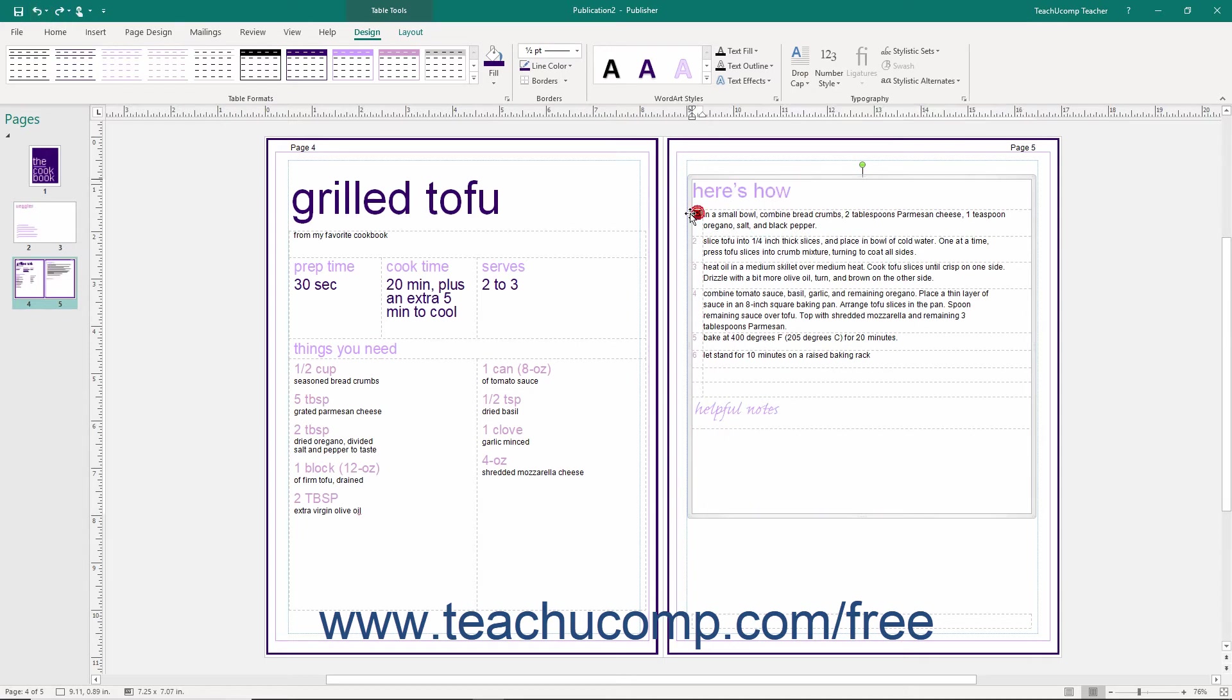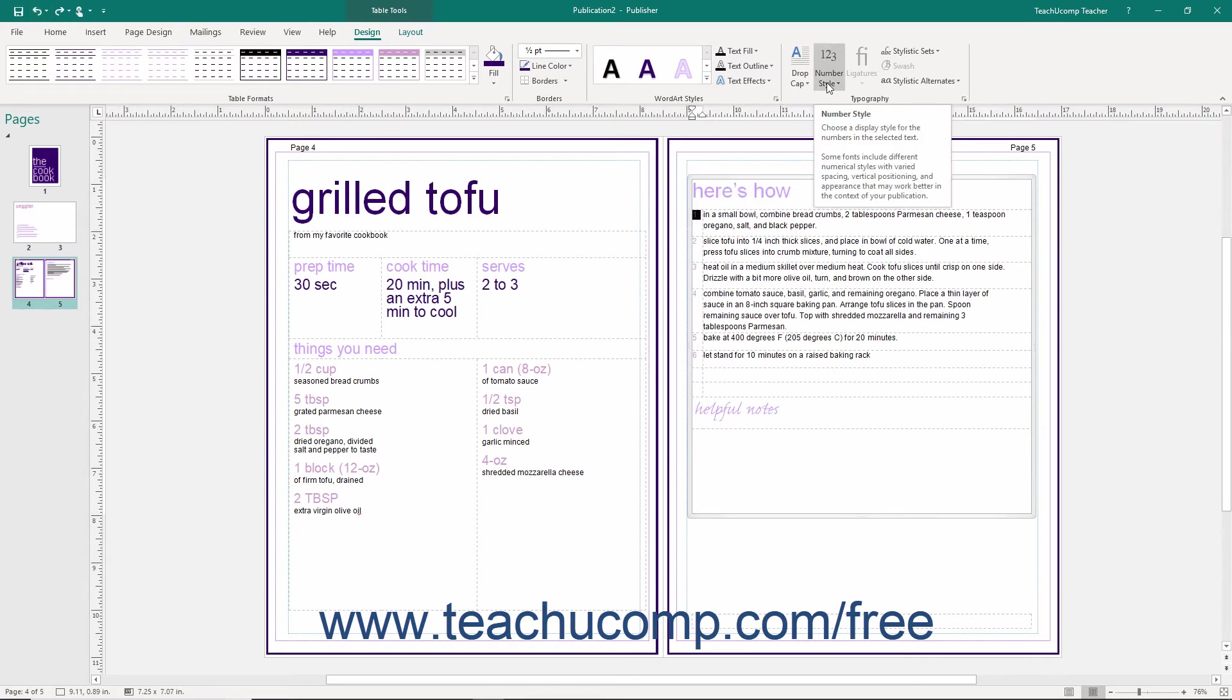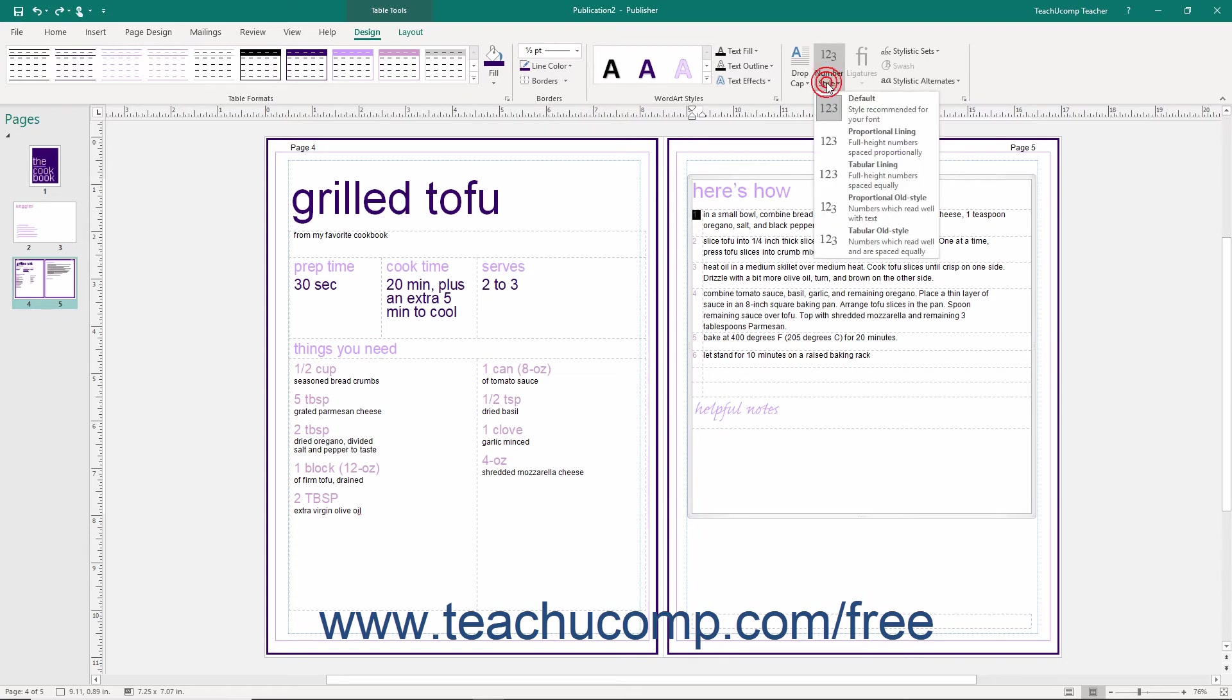If the text you select is numeric, you can then use the Number Style dropdown to choose a number style.